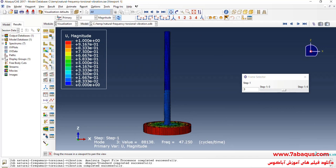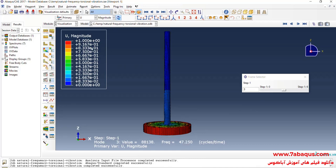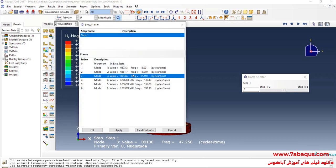As you observe here, the natural frequency of torsional vibration is equal to 47.25 Hz, and this is the natural frequency obtained from the Abaqus software.